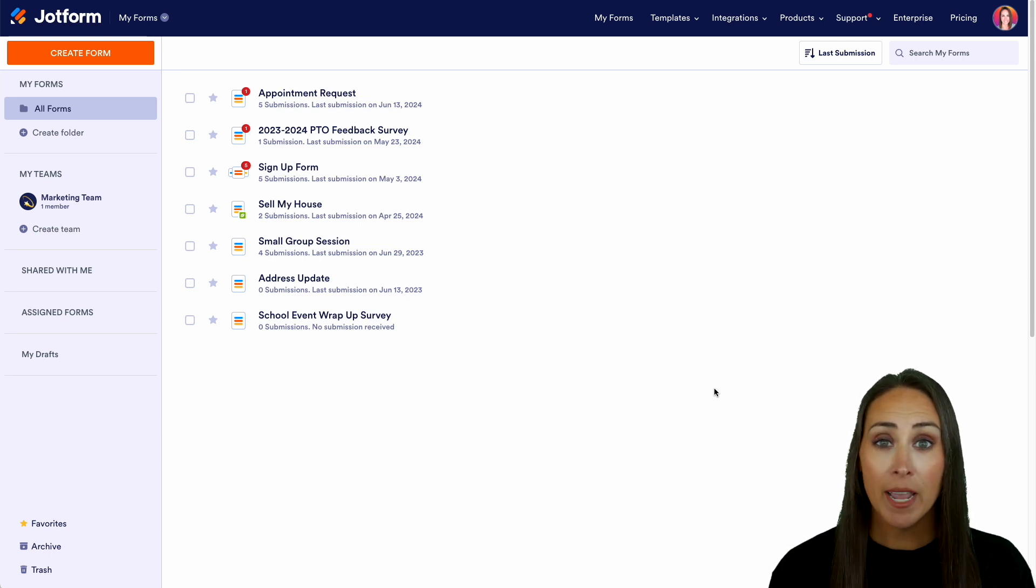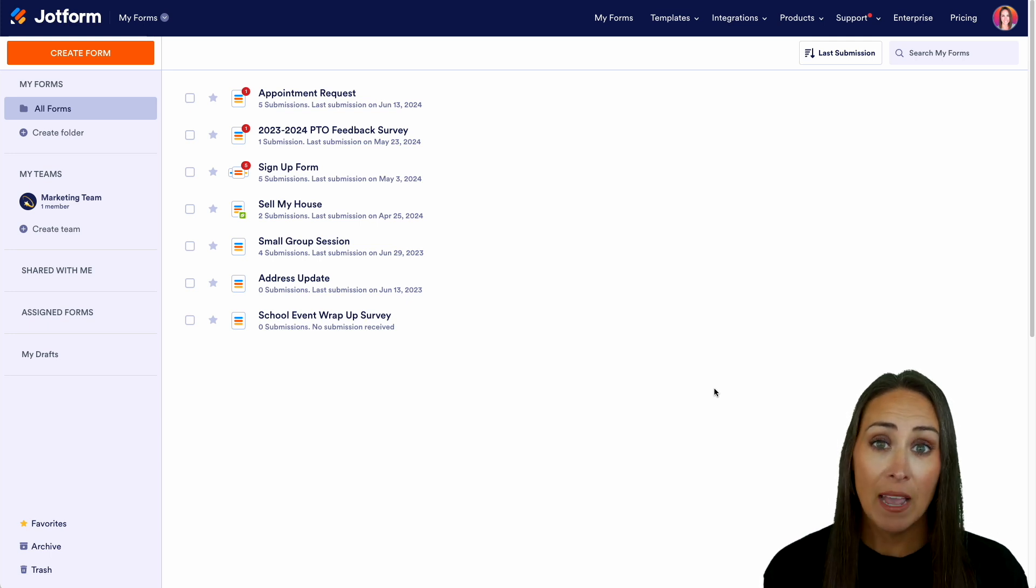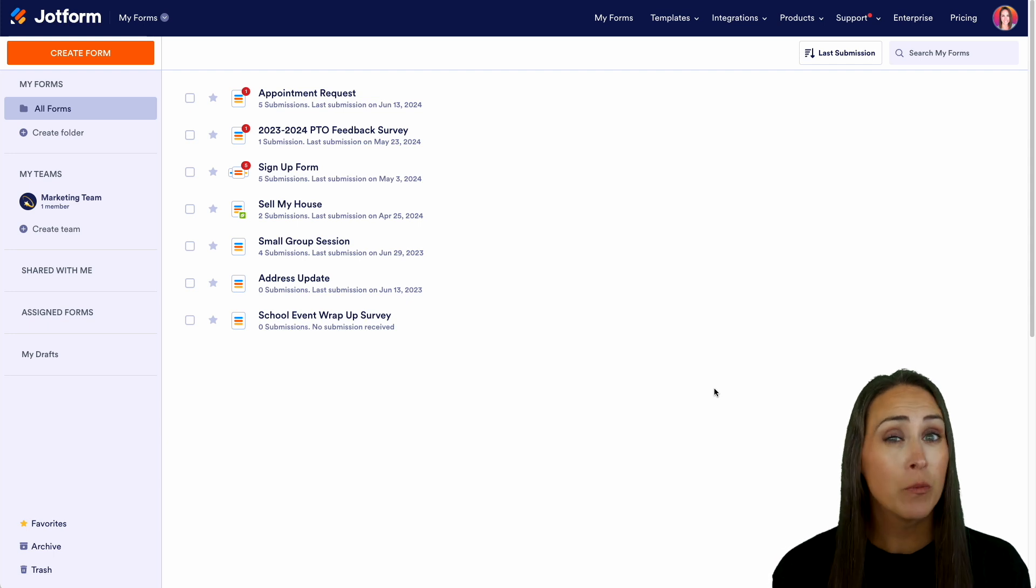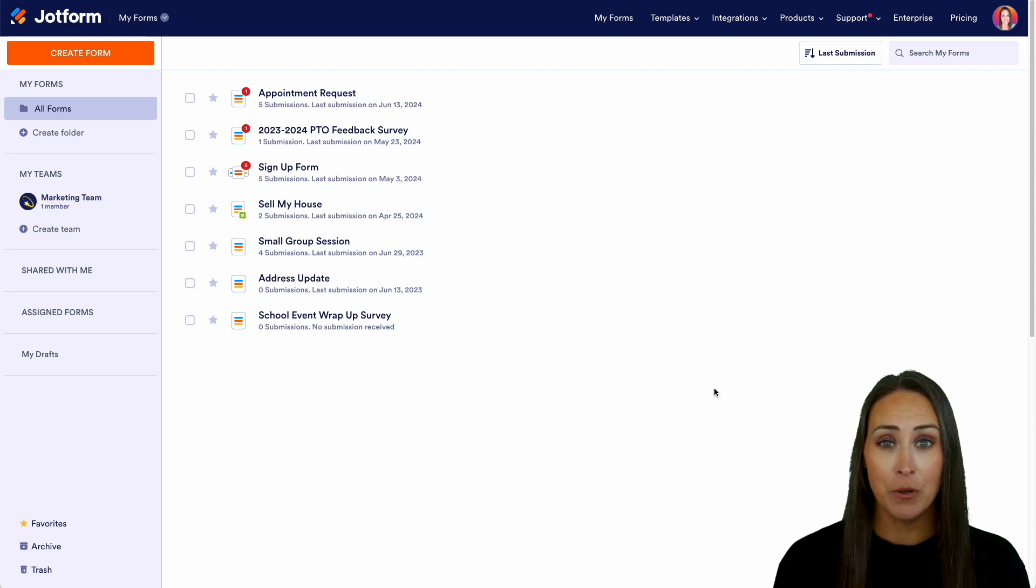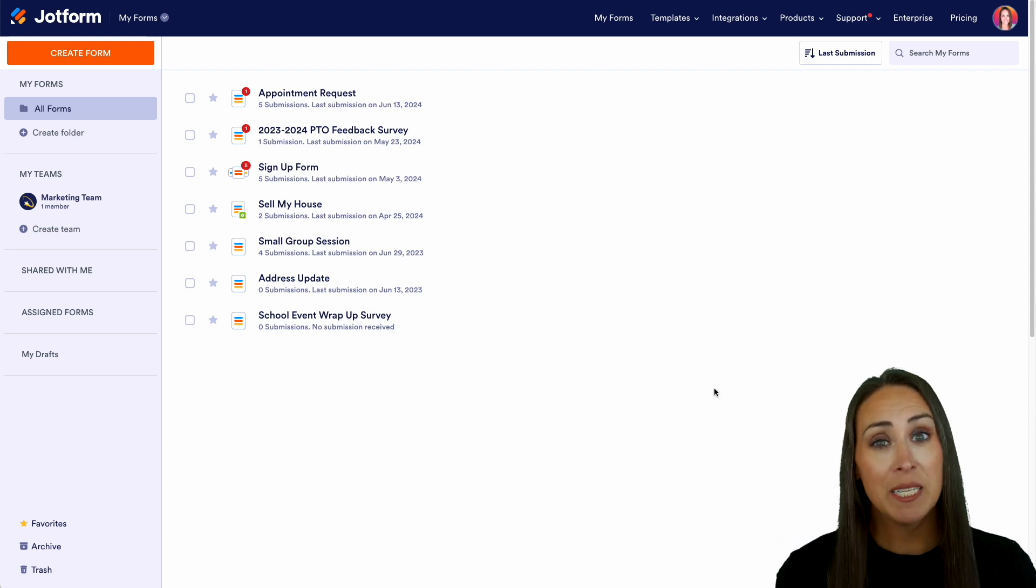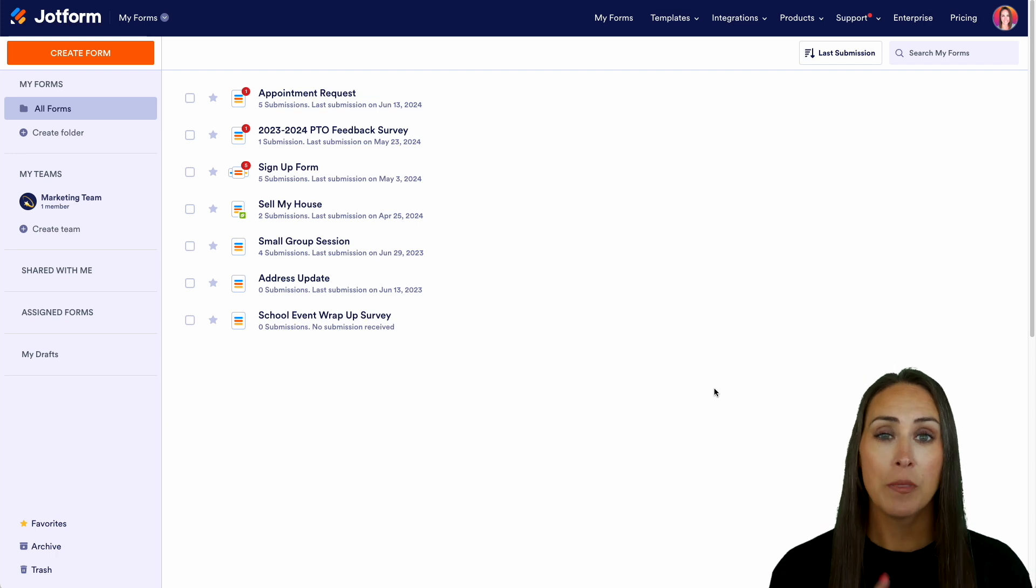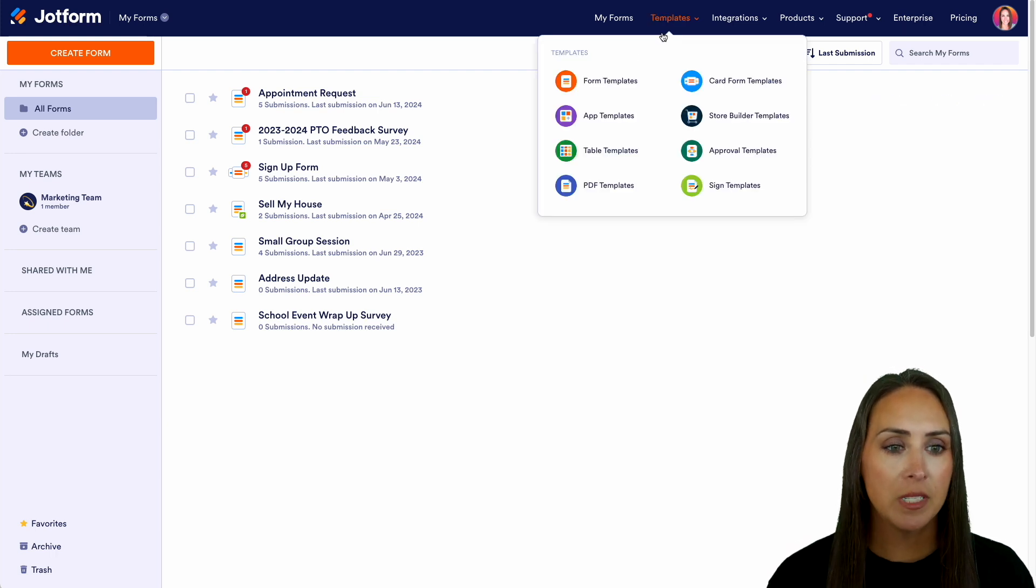And if you are a store or maybe an online seller, having a wholesale order form could be really beneficial to you. One way that we can go about this is we actually have a template for a wholesale order form. So at the very top of the screen, I'm going to go ahead and choose templates.